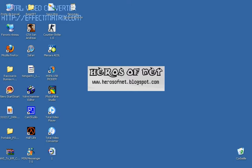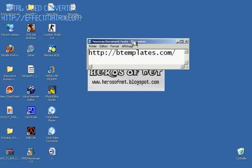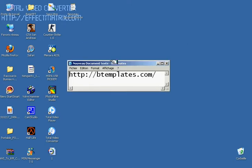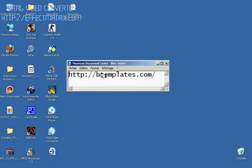So first thing you need to go to this site: www.btemplate.com.